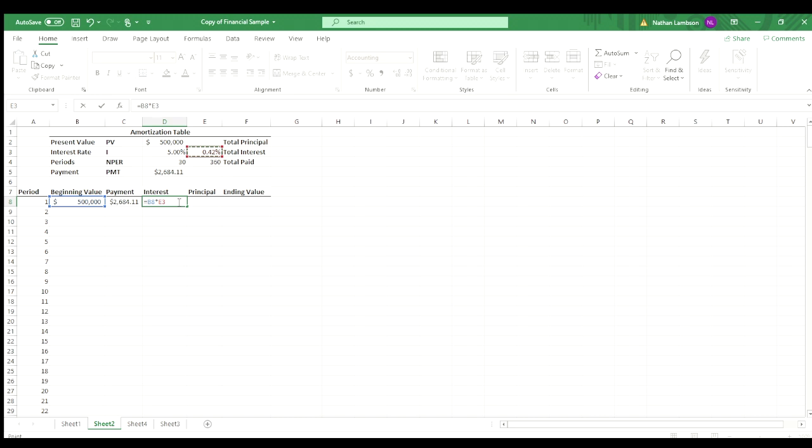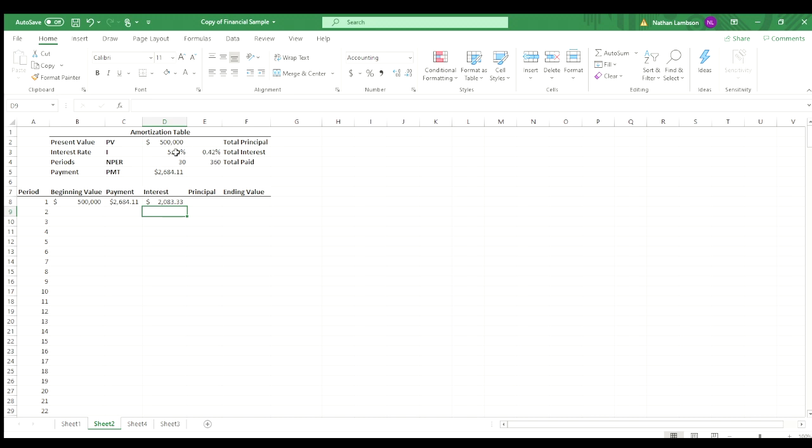You could also do the 5% there and then divide it by 12 in the formula here, but we're just going to go this way. And the reason I've actually broken it out between these two is I want to, at the very end, show you the power of interest and some other things. So we have our interest amount there.